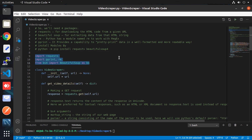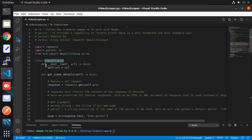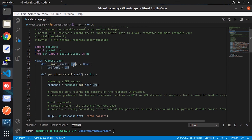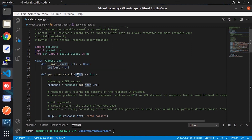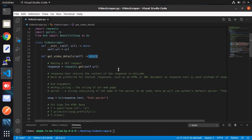Now let's look at the VideoScrapper class — I just put a random name, you can use whatever you want. In this class there is one init method, and the URL parameter passed to it is stored in a self variable, making the URL available to all class methods. Now let's look into the get_video_detail function, which does not take any argument other than self as required. This function returns a dictionary — the return type is mentioned as dict.